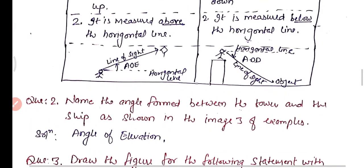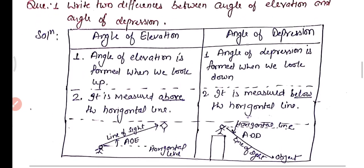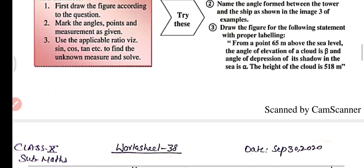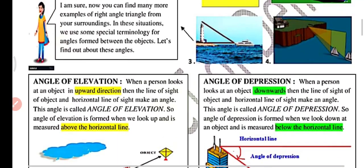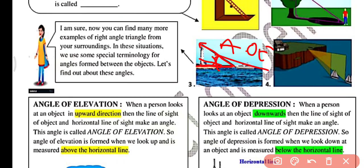Question two: name the angle formed between the tower and the ship as shown in image 3 of the worksheet. Looking at image 3 on the screen, this is the horizontal line and this is the line of sight. The angle formed between them is the angle of elevation. So the answer is angle of elevation.